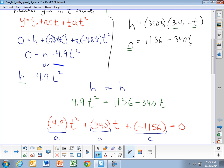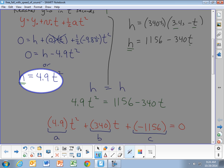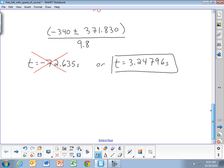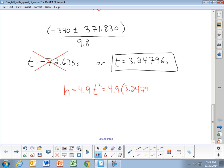The simpler equation to use is h equals 4.9t squared. So h equals 4.9 times 3.24796 squared, which works out to approximately 51.69 meters. That is the height of the well.